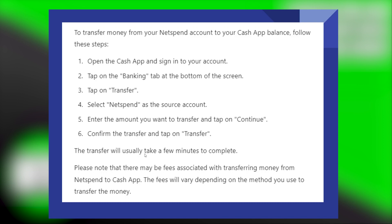The transfer will usually take a few minutes to complete. Keep in mind, there may be fees associated with transferring money from NetSpend to Cash App. The fees will vary depending on the method you use to transfer the money.